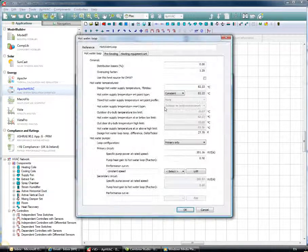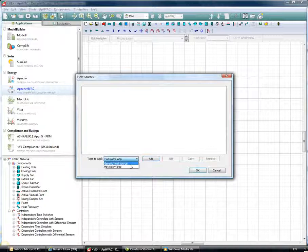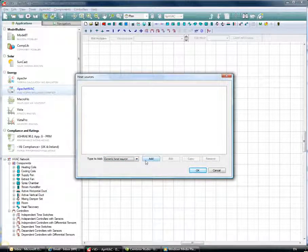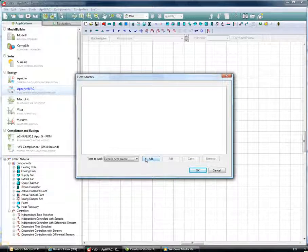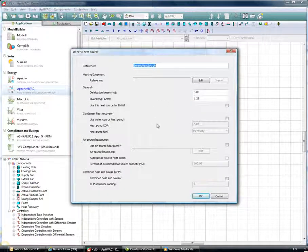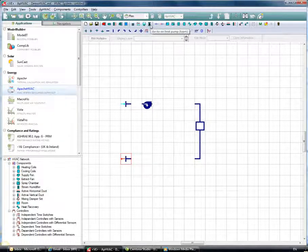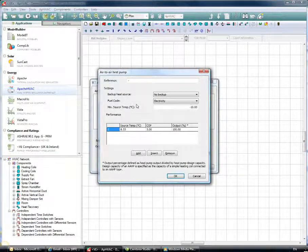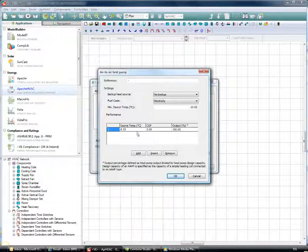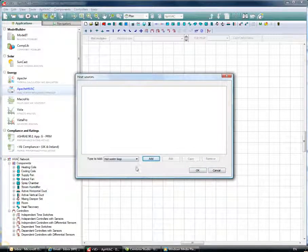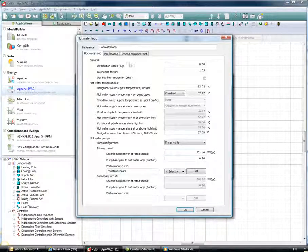The generic heat source allows us to model devices such as water or ground source heat pumps, or other types of heat sources that don't include a hot water generator. The air-to-air heat pump allows us to input source temperature, COP, and output values representing its performance. We'll select the hot water loop option for this initial system.